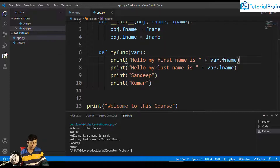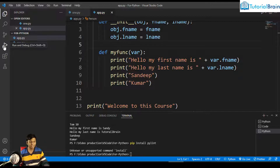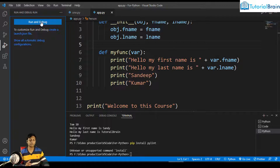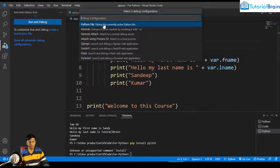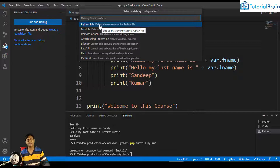Now what I basically want to show you is how to debug a Python program. On the left side, you have the Run and Debug option. With app.py open, click on Run and Debug. If you want to check for errors or test your program, it is better to go for Run and Debug. Click on Run and Debug, it will ask you to choose a configuration. Since we're dealing with Python, choose 'Python File' — which is 'Debug the currently active Python file'.